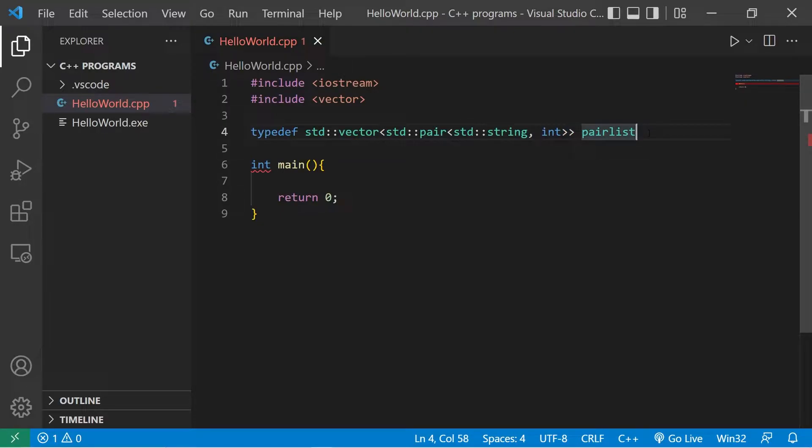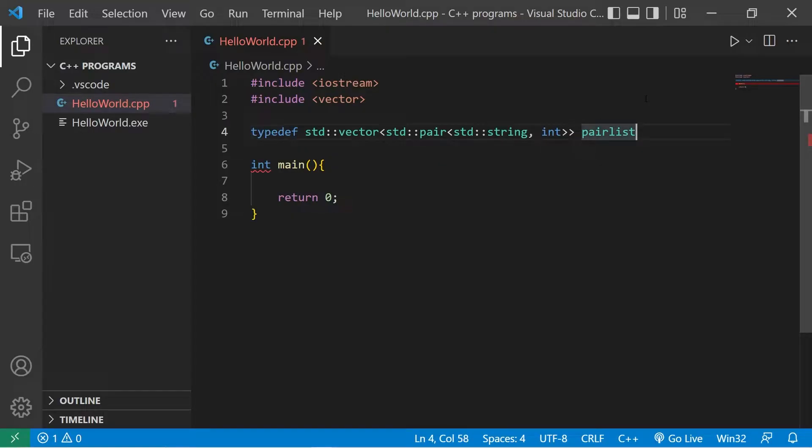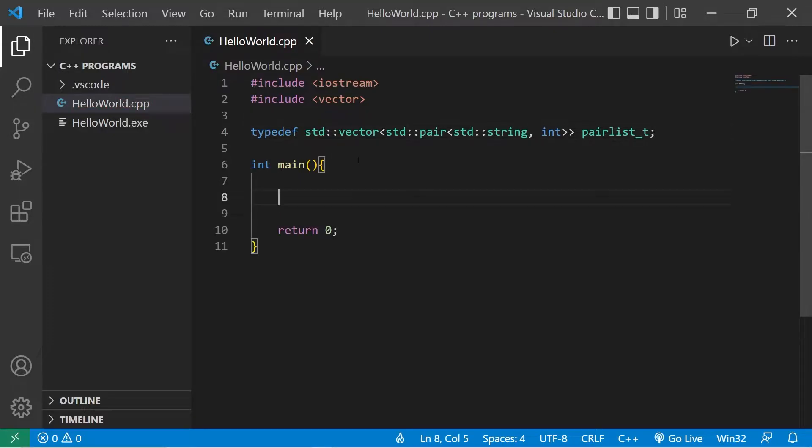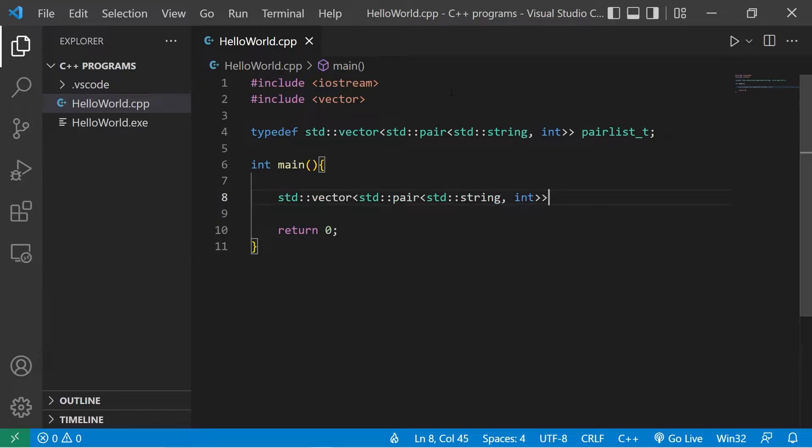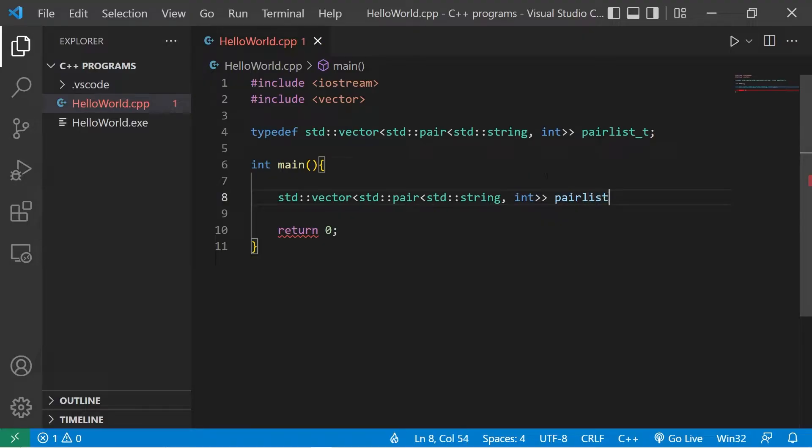A common convention when using the typedef keyword, the new identifier usually ends with underscore t for type. Now suppose I declare a variable of this data type. Standard vector, standard pair, standard string, int. Let's say the name is pair list.